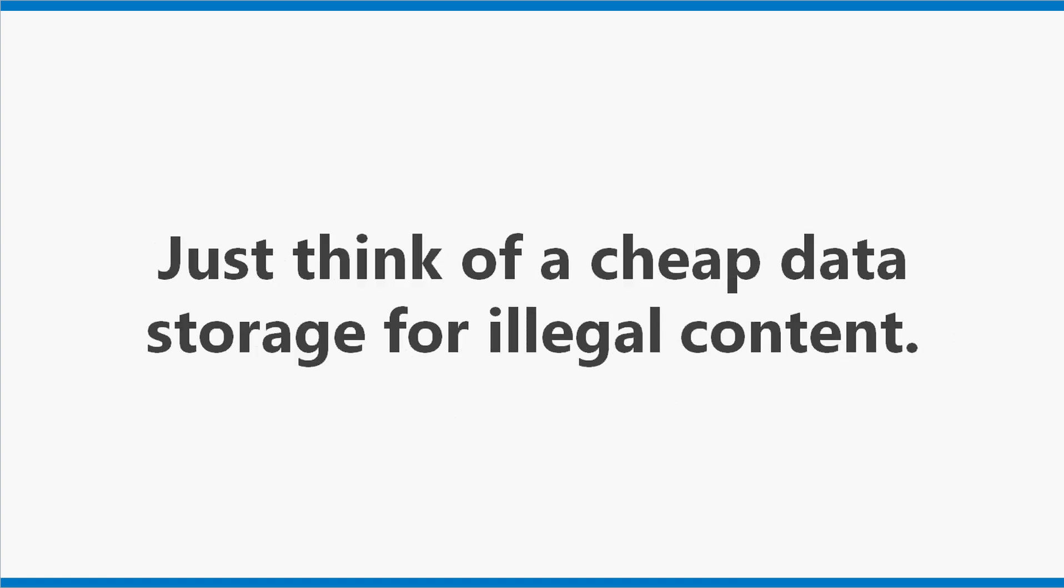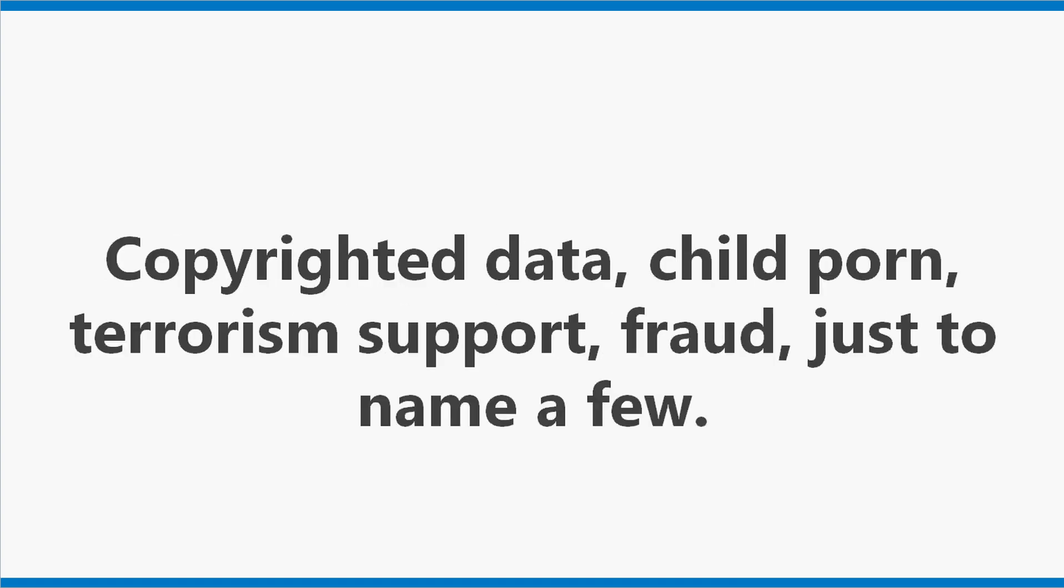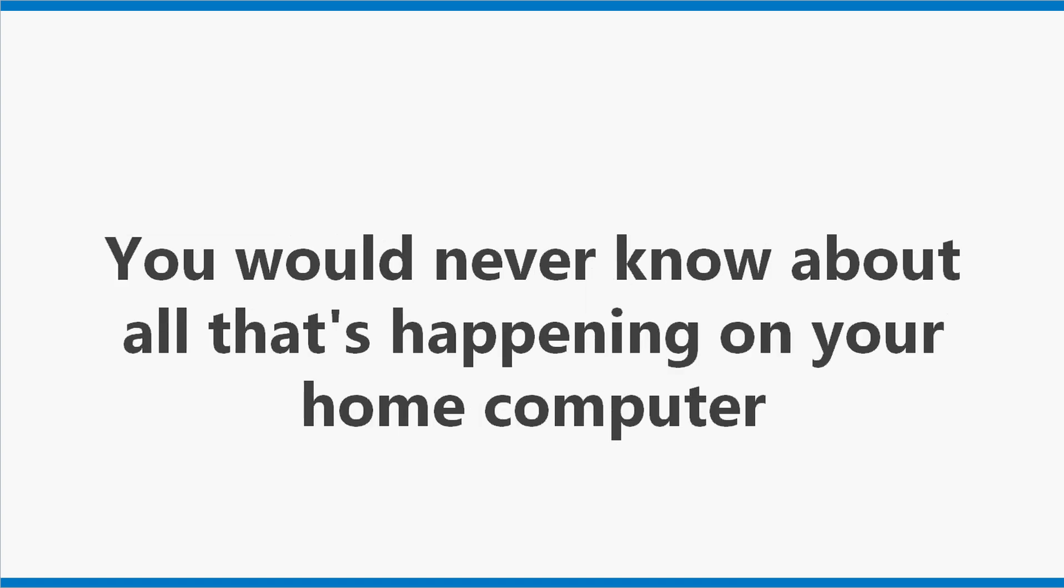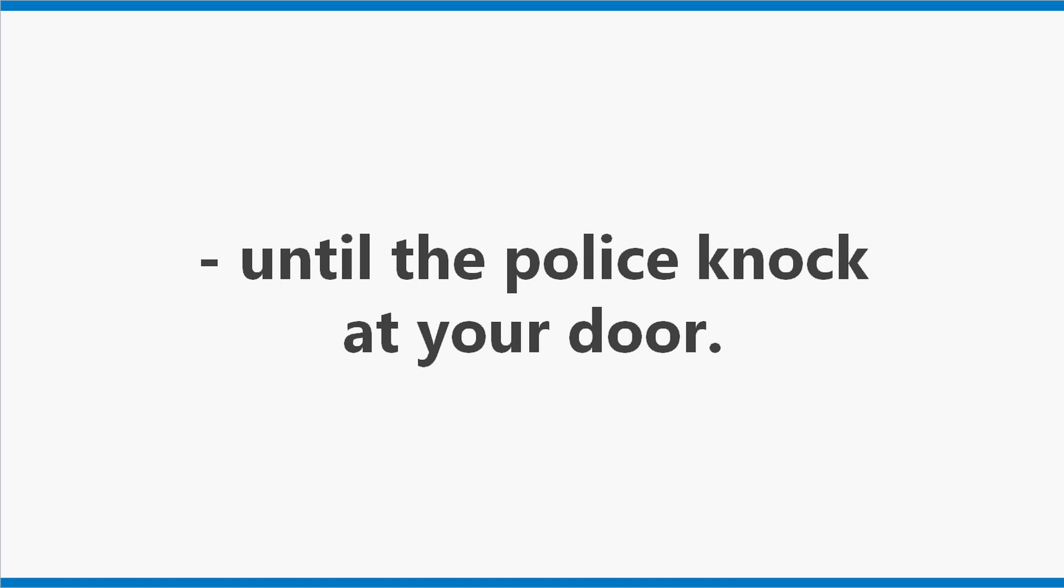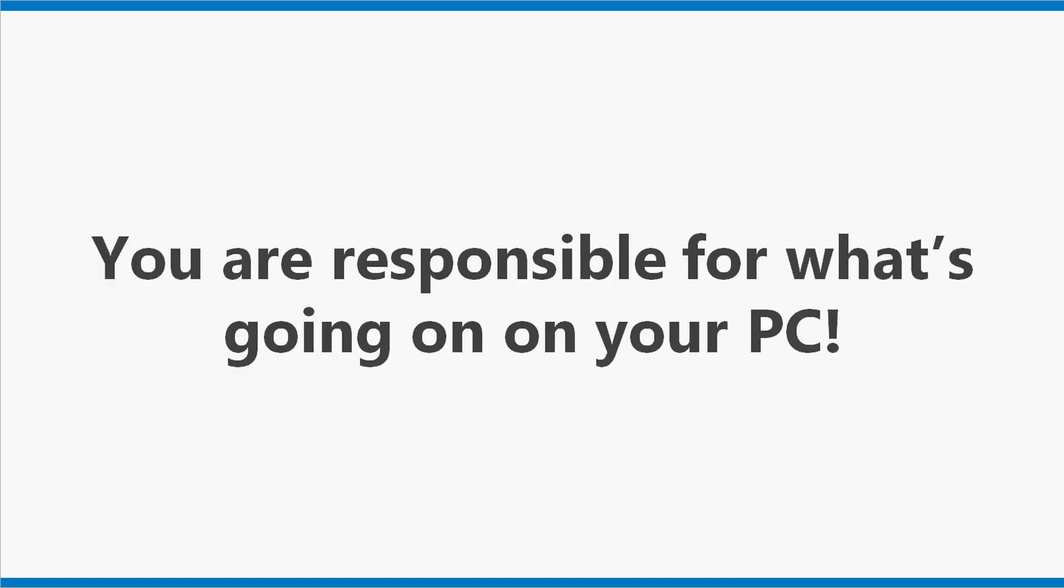Just think of a cheap data storage for illegal content. Copyrighted data, child porn, terrorism support, fraud, just to name a few. You would never know about all that's happening on your home computer until the police knock at your door. You are responsible for what's going on on your PC.